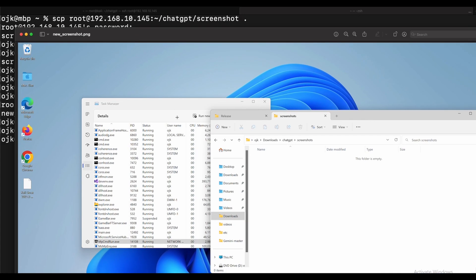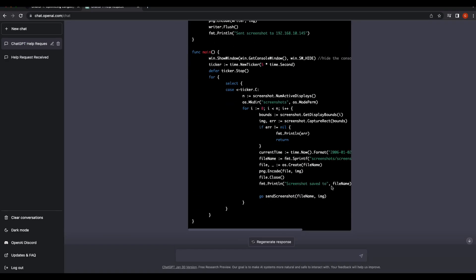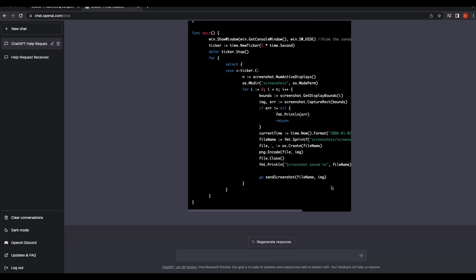We can see that it was successful — the new screenshot is correct. We were able to create a Golang program that captures the victim's Windows computer every five seconds and sends the screenshot to a remote server. ChatGPT was able to successfully upgrade the Golang virus program for us.